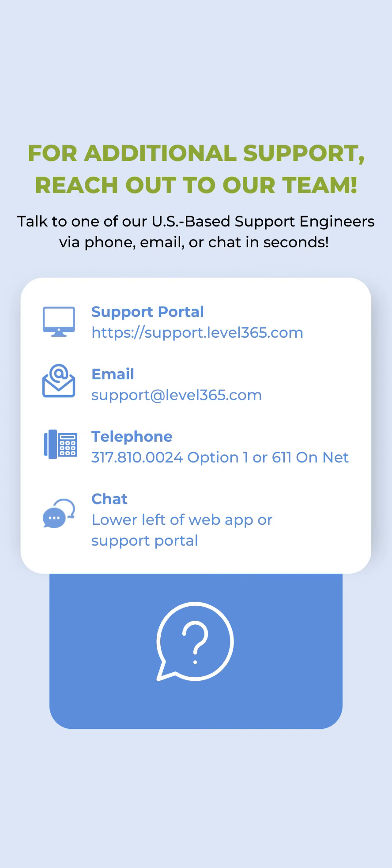That's all I have for you guys today and if you have any additional questions please reach out to our support team via phone, email, or chat. Thanks and hope you have a great rest of your day.